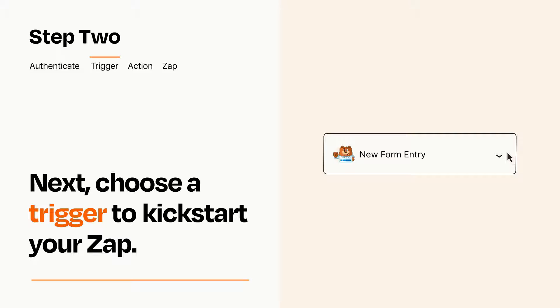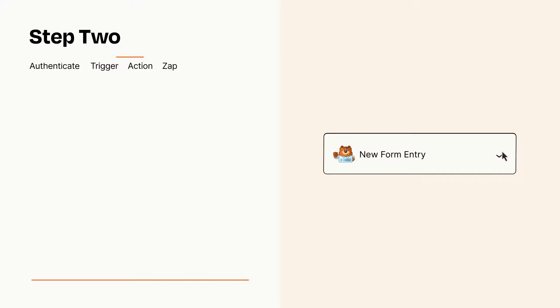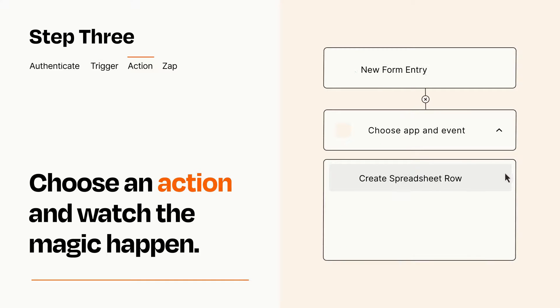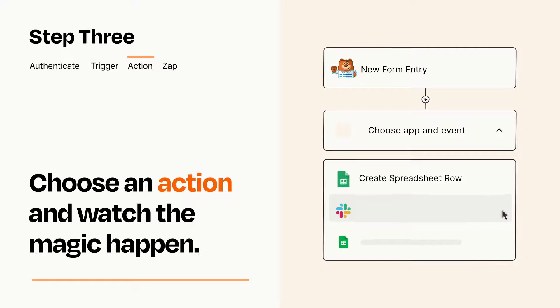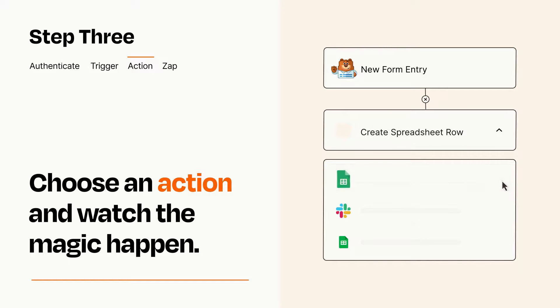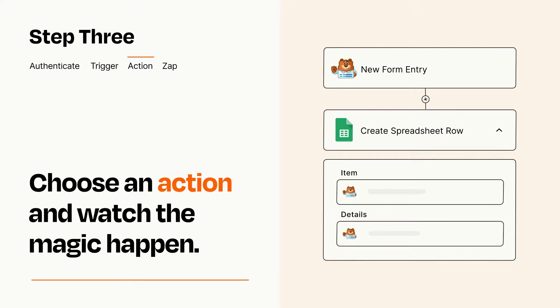This last part is where the magic happens. Choose the action you want to happen in your target app. You'll see a bunch of fields where you can specify the details of your Zap. You can type free form text or pull data in from your trigger step as needed.